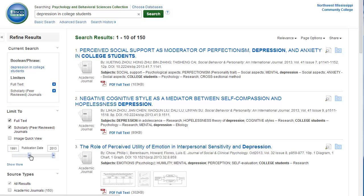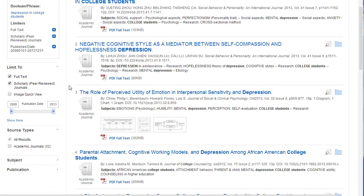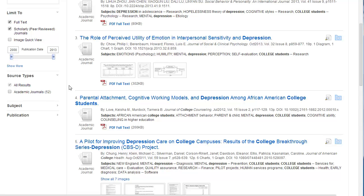If you only want recent articles, move the date slider to the years that you want. There are other options that you can check under the date slider as well — for example, if you want to choose a more specific subject or if you want articles from a particular journal.